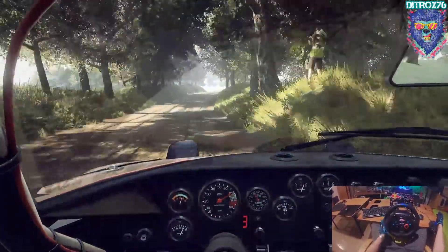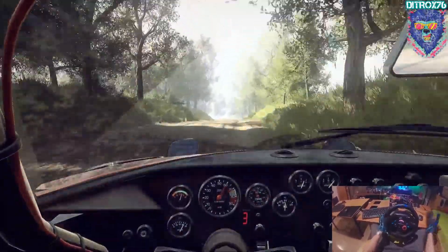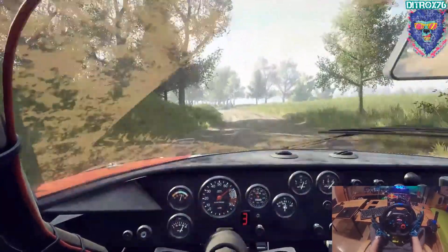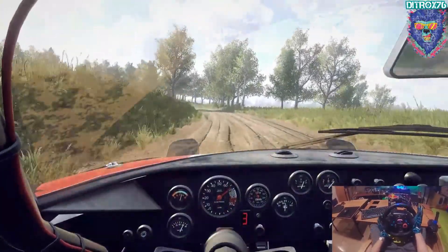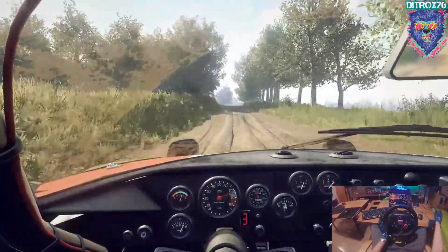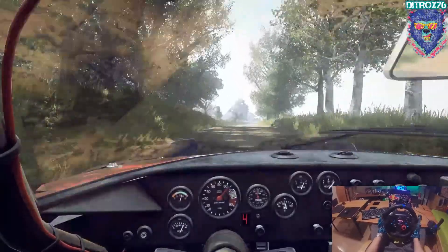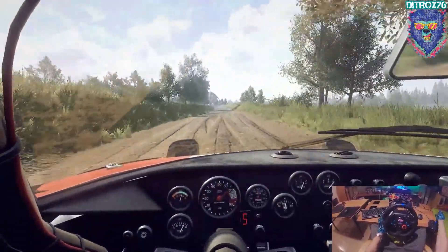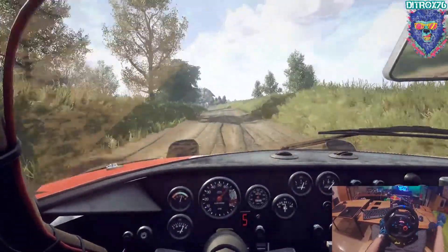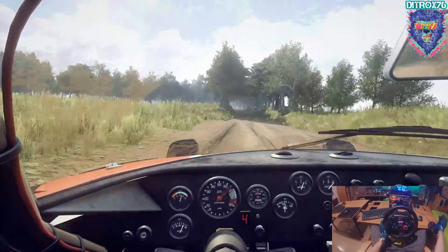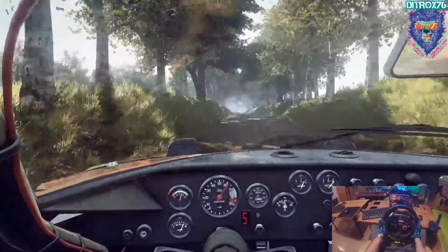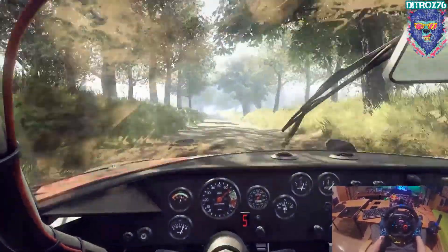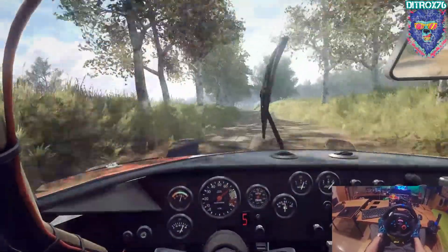Izquierda 5, larga, 30. Derecha 6, sigue a la derecha, 70. Para izquierda 5, 70. Recta, rasante. Para izquierda 6, derecha 6, sobre salto, 50.